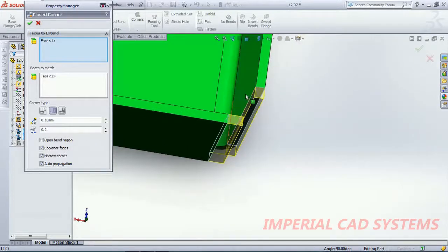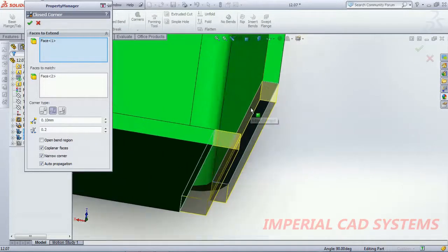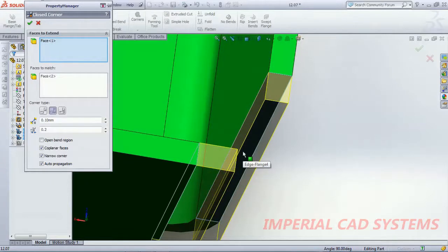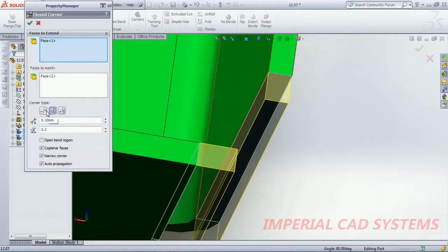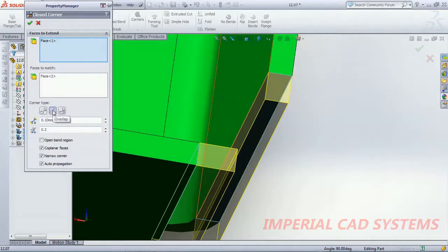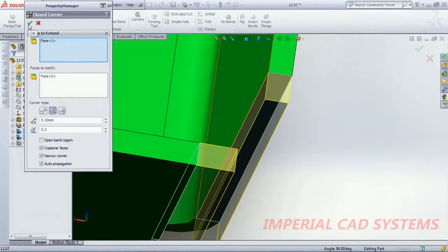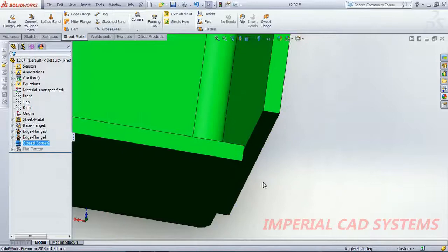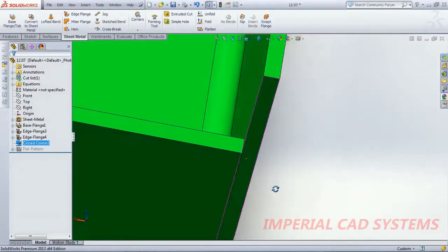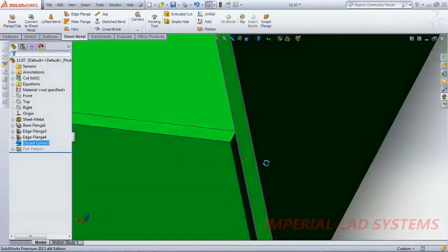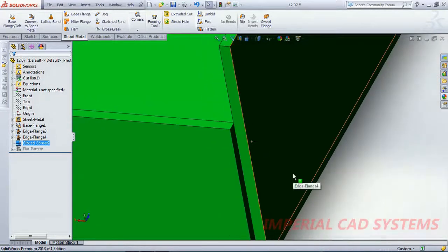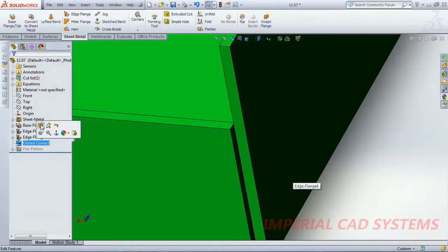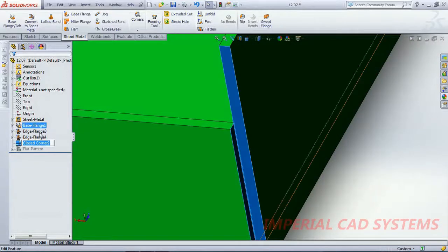Surface moved up to this surface. That depends upon the options we select here. This is an option overlap. Then I go for OK. It is moved. I select that option, I go to edit feature.